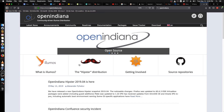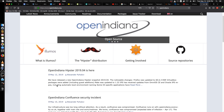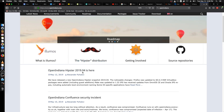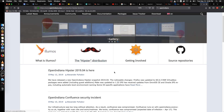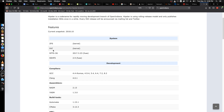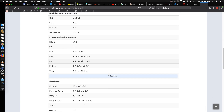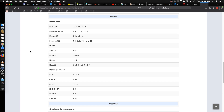OpenIndiana.org is their website and it talks about Illumos, which is the underlying OS distribution this is built on top of. This is the Hipster distribution 2019.04. You can see some of the features here: ZFS, FAT, NTFS 3G, FUSE, SSHFS, and a pretty common list of development items. Under programming languages and servers you've got a smattering of databases, web servers, and other things.